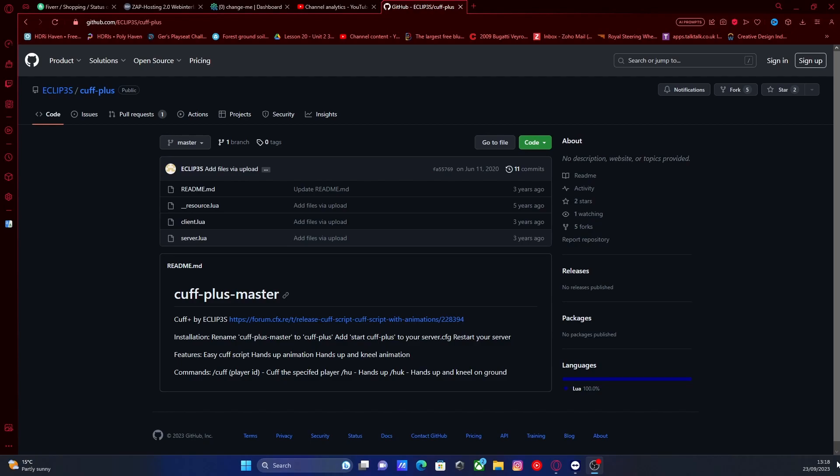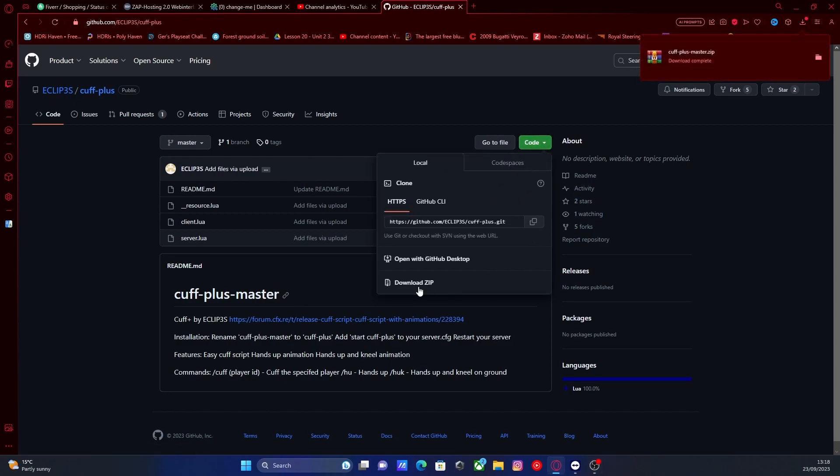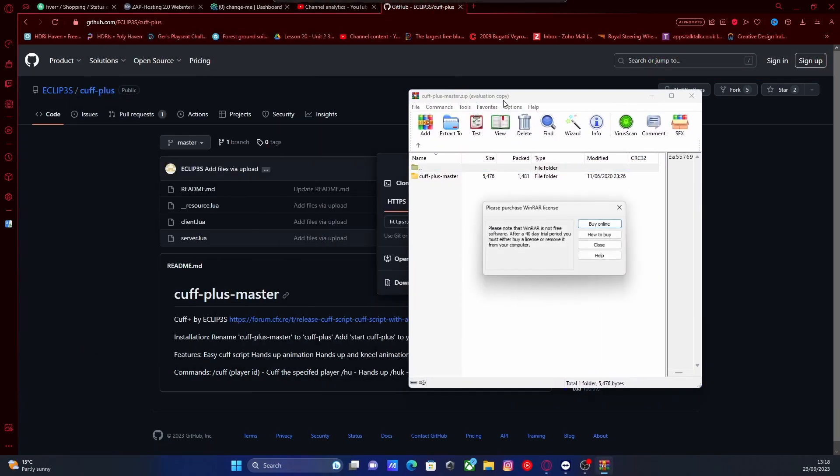The first thing you're going to want to do is hit the first link down in the description below and that will bring you right here to the Cuff Plus script. All you're going to want to do is hit code and then download zip. It'll be done pretty quickly and open your zip folder on up.